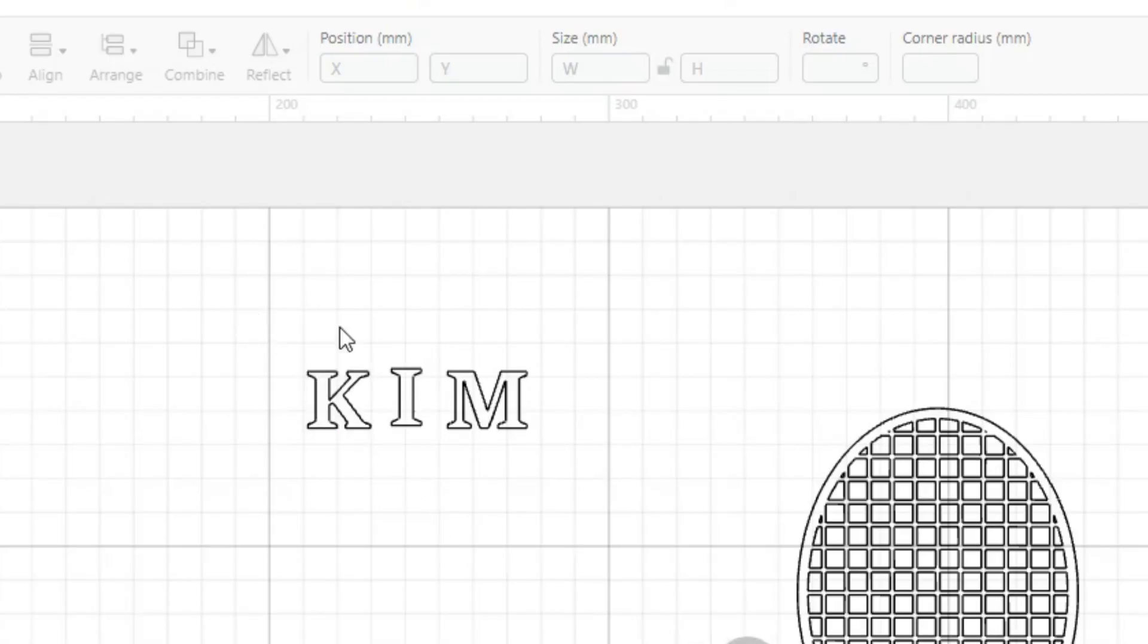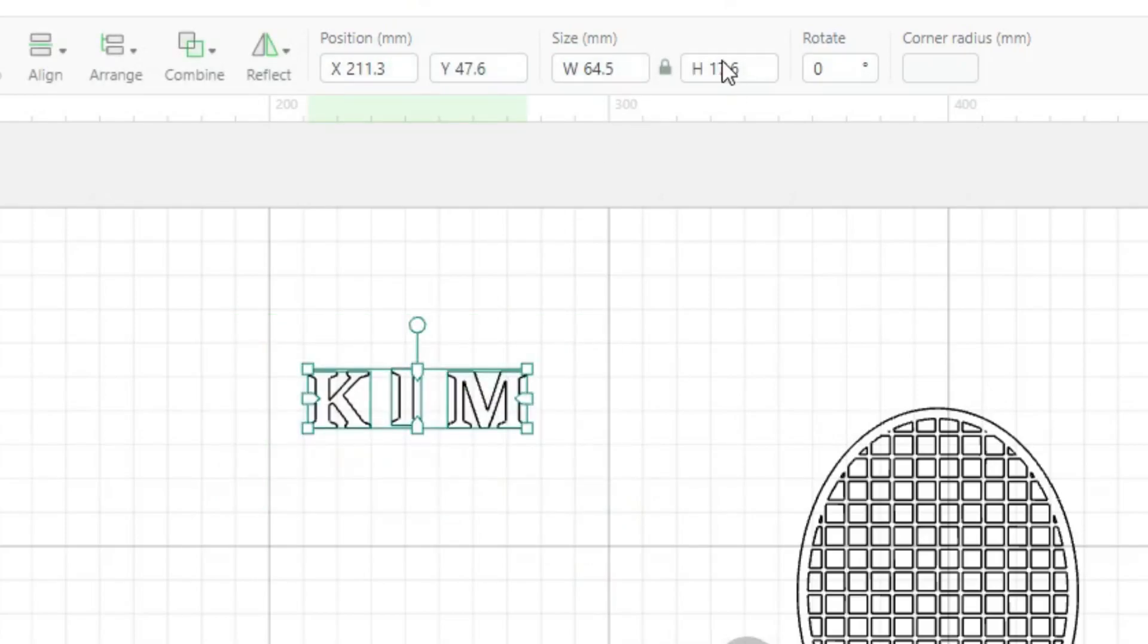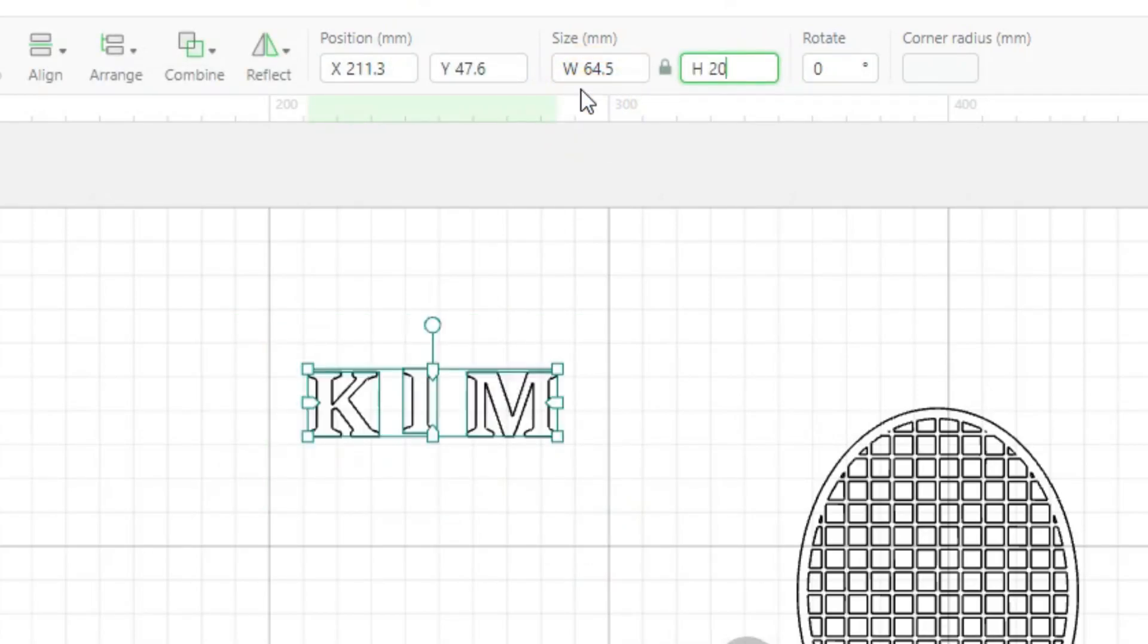So we'll change all three of these. So we're going to make the I a little smaller than the K and the M a little smaller than the I, like we talked about earlier. To start, we'll make them all the same height. Start with something easy at 20.